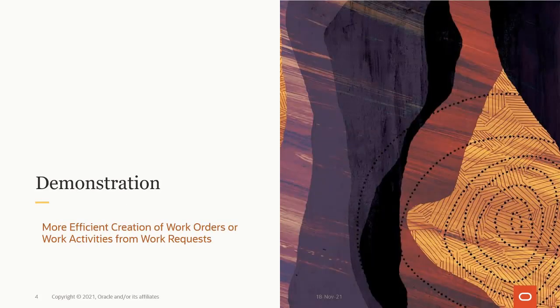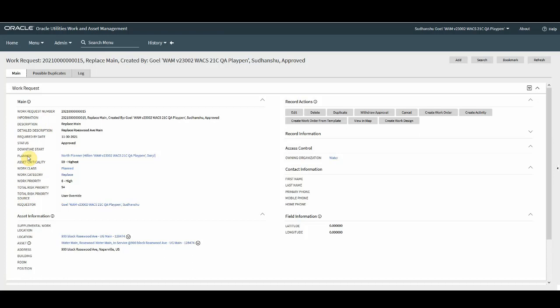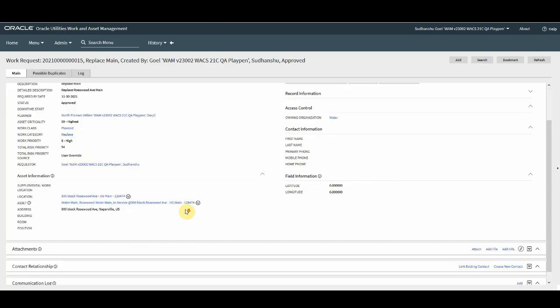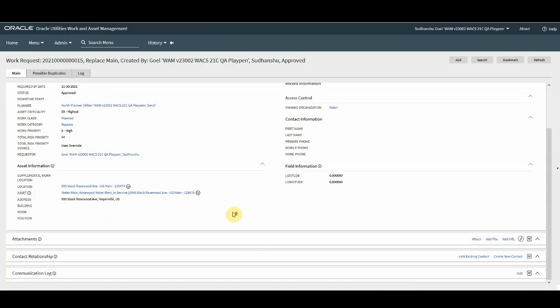This demonstration shows you how efficiently work orders or work activities get created from work requests. For the demo purposes, we are using an approved work request. As you can see, this particular work request has most of the important fields populated beforehand, like planner, work class, work category, priority, requester, and your asset and location details.